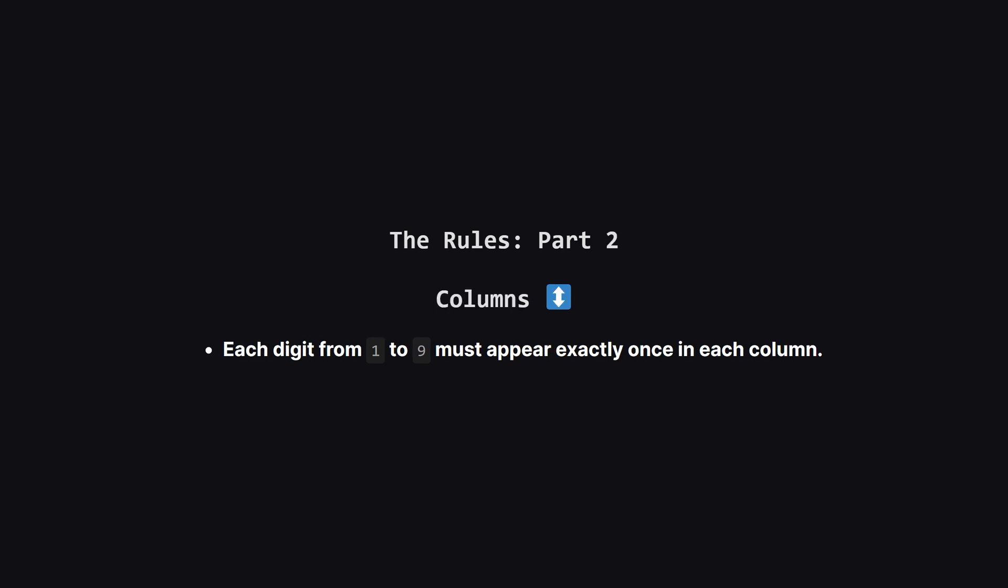The second rule is just like the first, but for columns. In every vertical column from top to bottom, each number from 1 to 9 has to show up exactly one time. Again, no duplicates in any column.